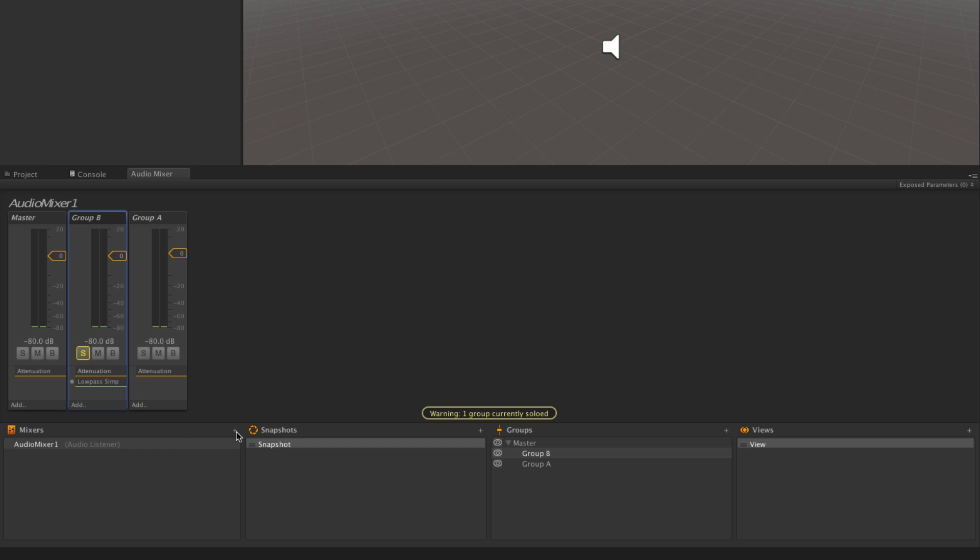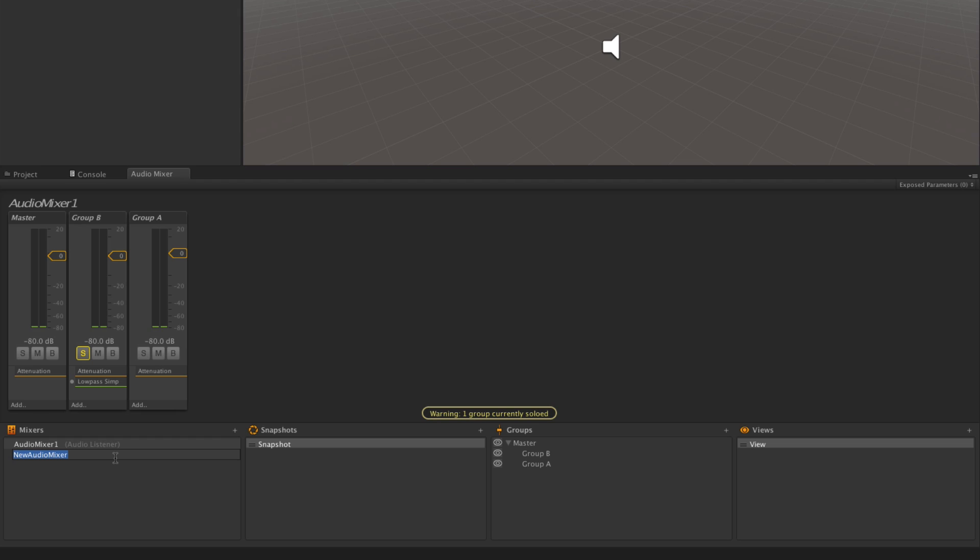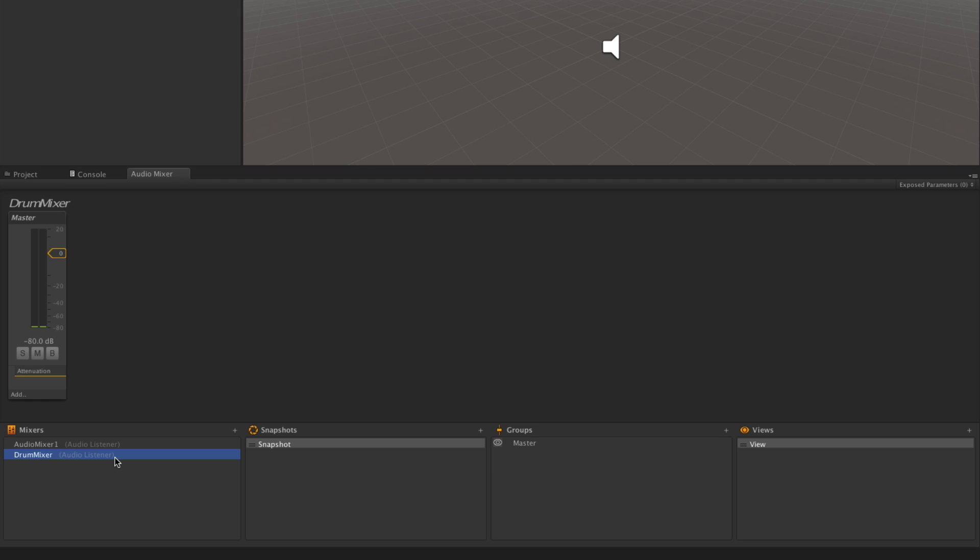If we create another mixer by clicking the plus button, we'll call this one Drum Mixer. We can now create two groups within this.